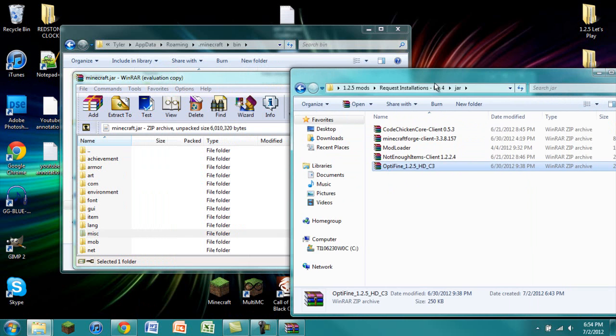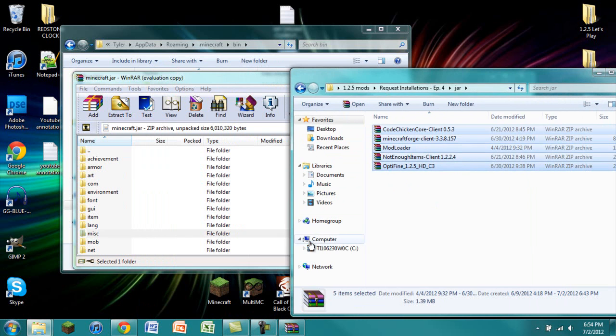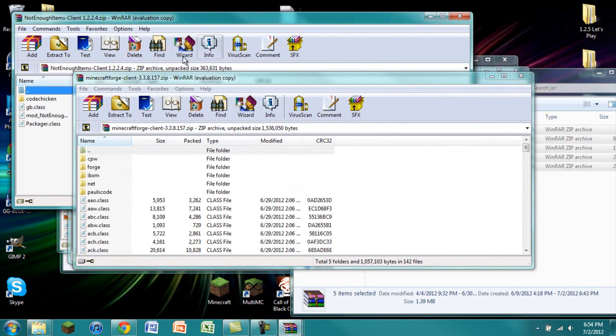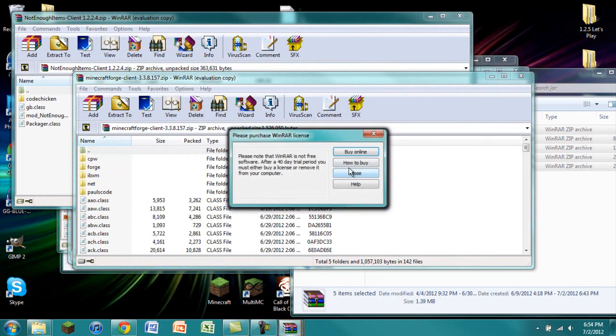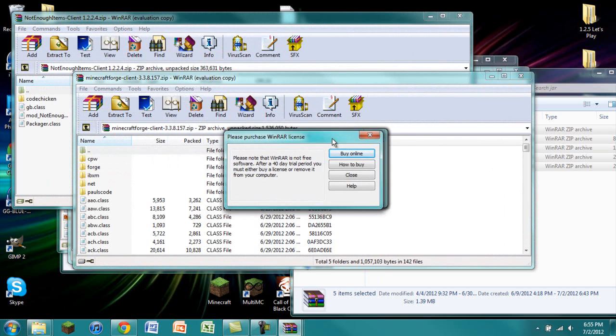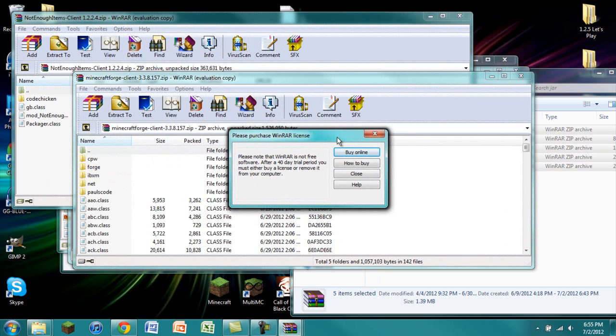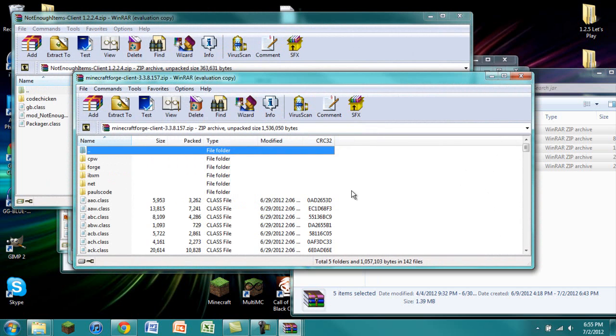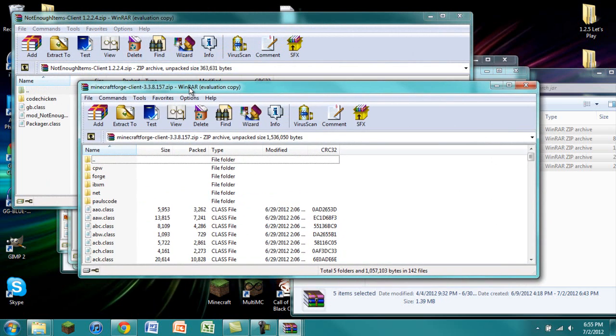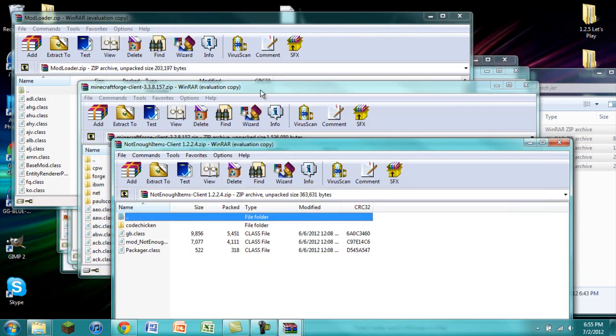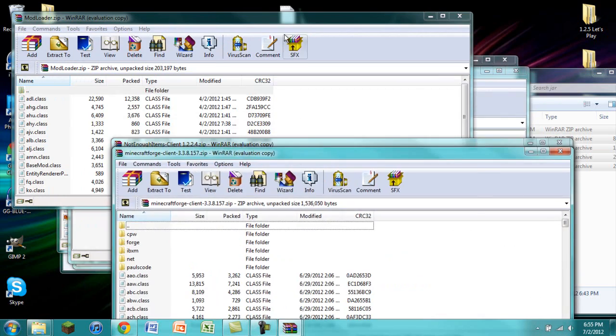Once you have all those, you are just going to highlight all of them. You can press enter and it will open up each one in its separate window. The reason why I do this is because then it opens up all these little windows and I can close them all at once. Makes it a lot easier.